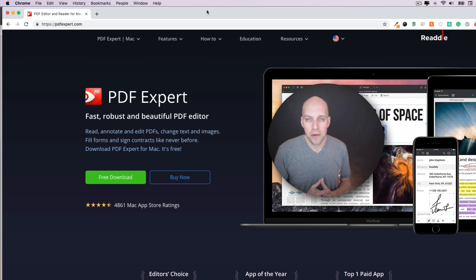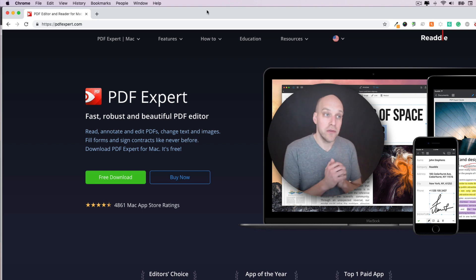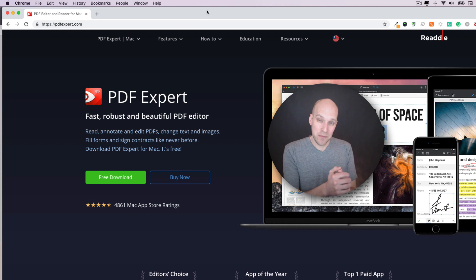Hi, my name is Eric Worl, and in this video I'm going to be doing a review of PDF Expert.